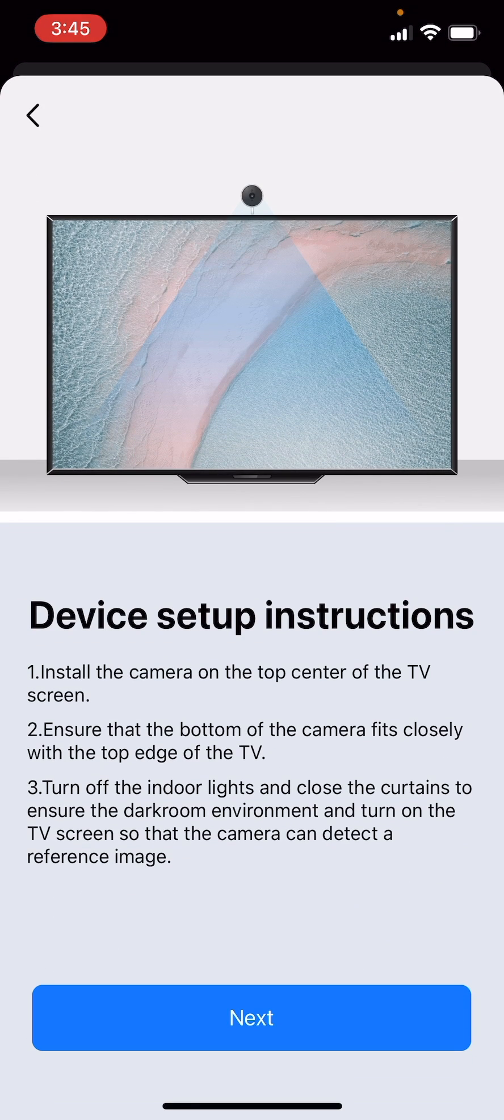With this, you have learned how to bind your smart Wi-Fi TV backlight to the next home app.